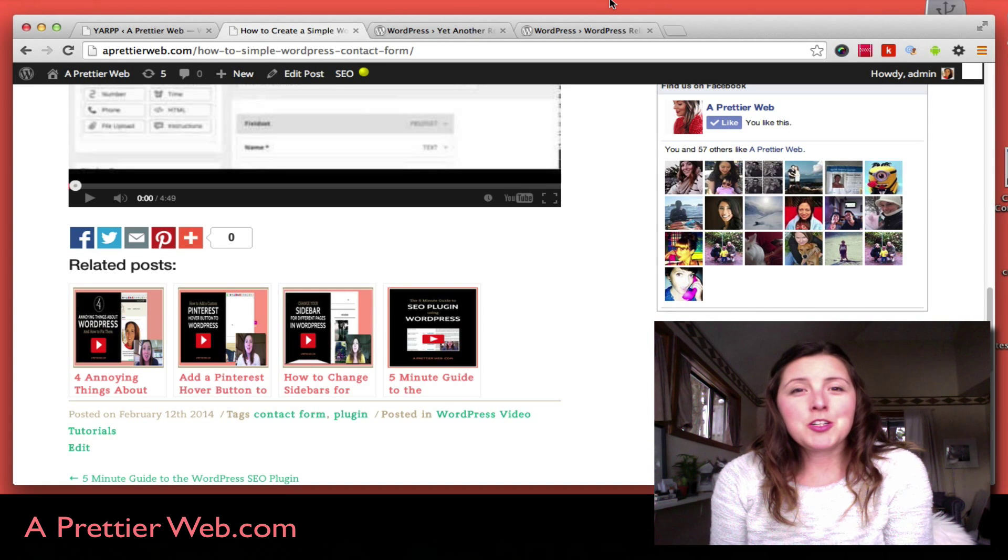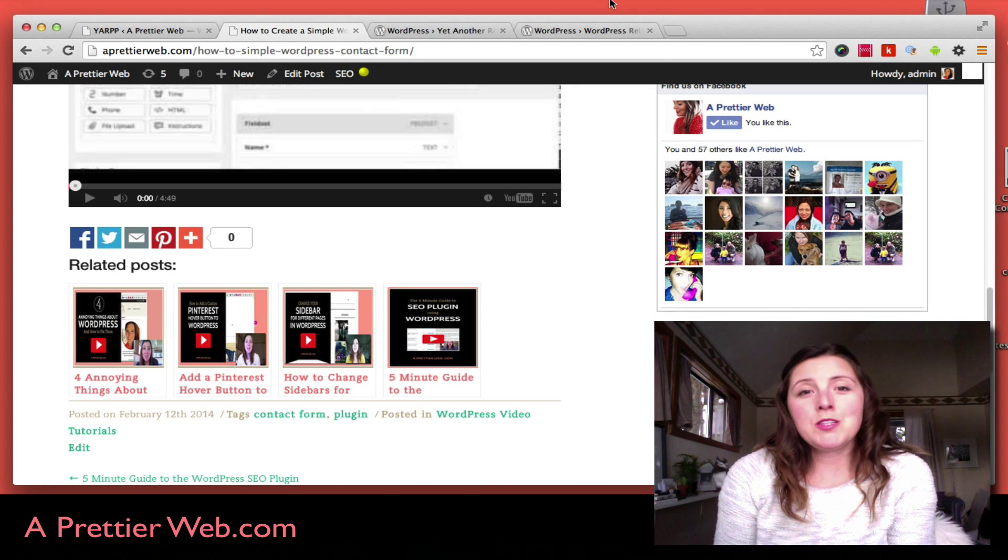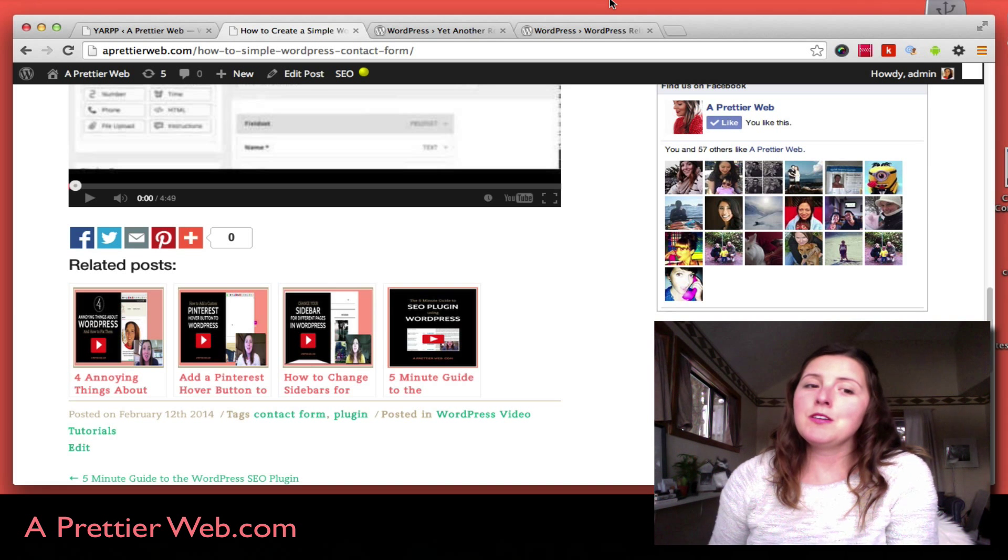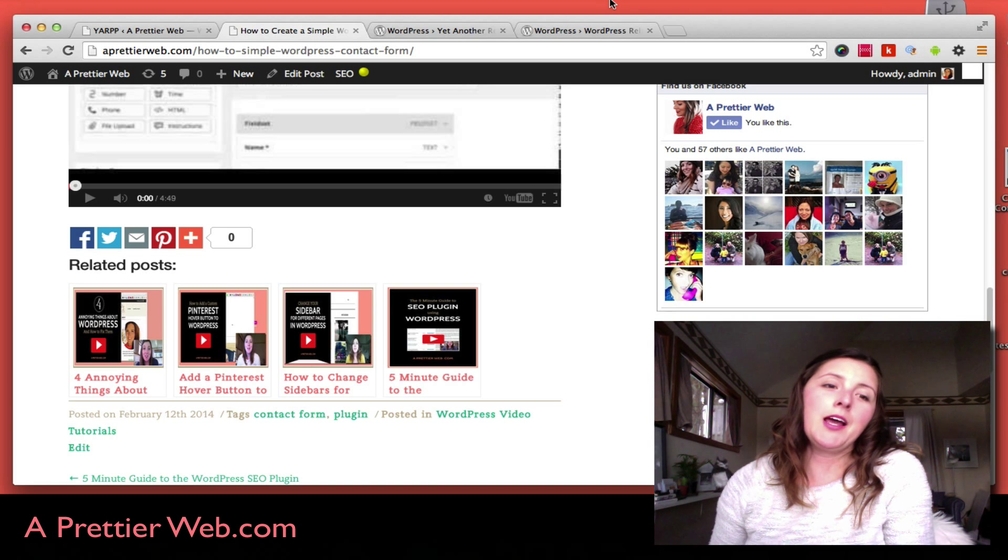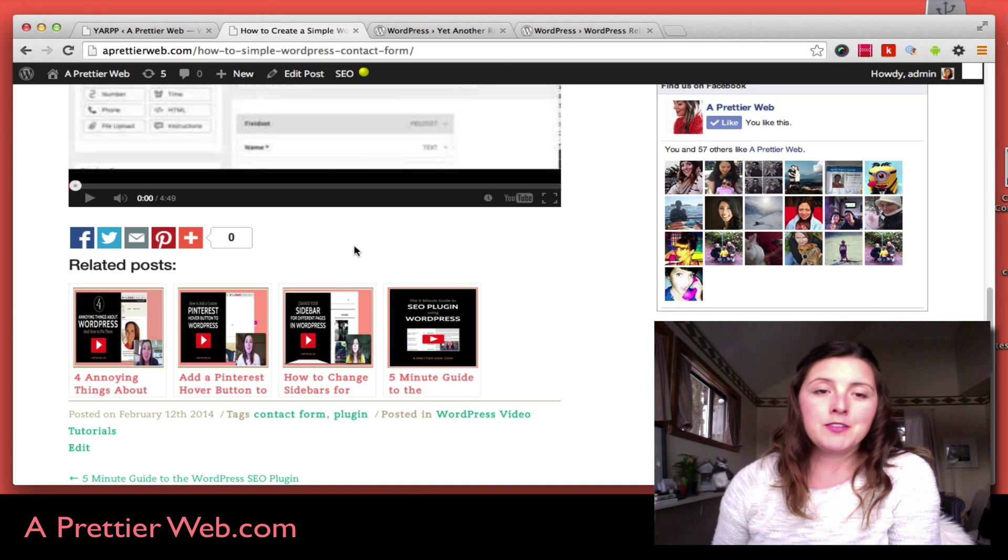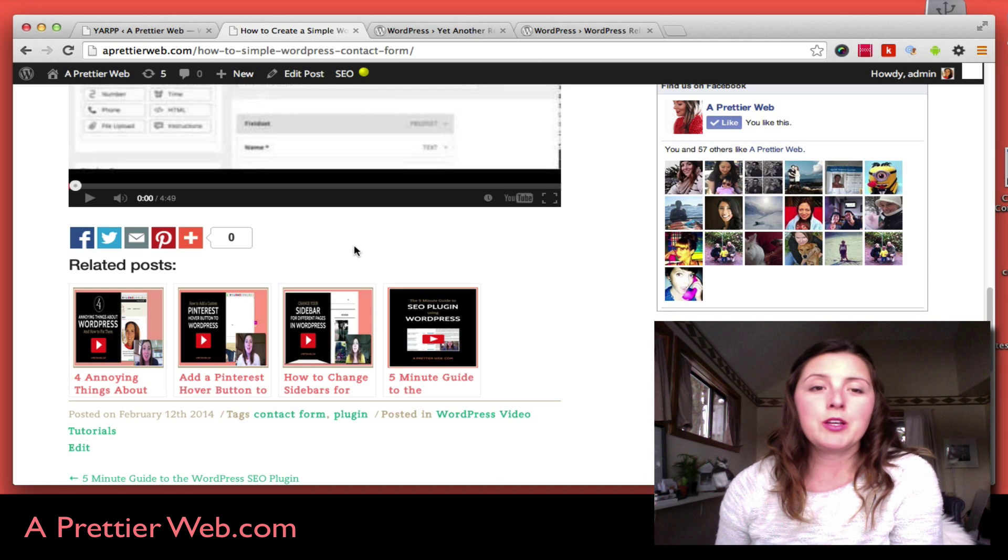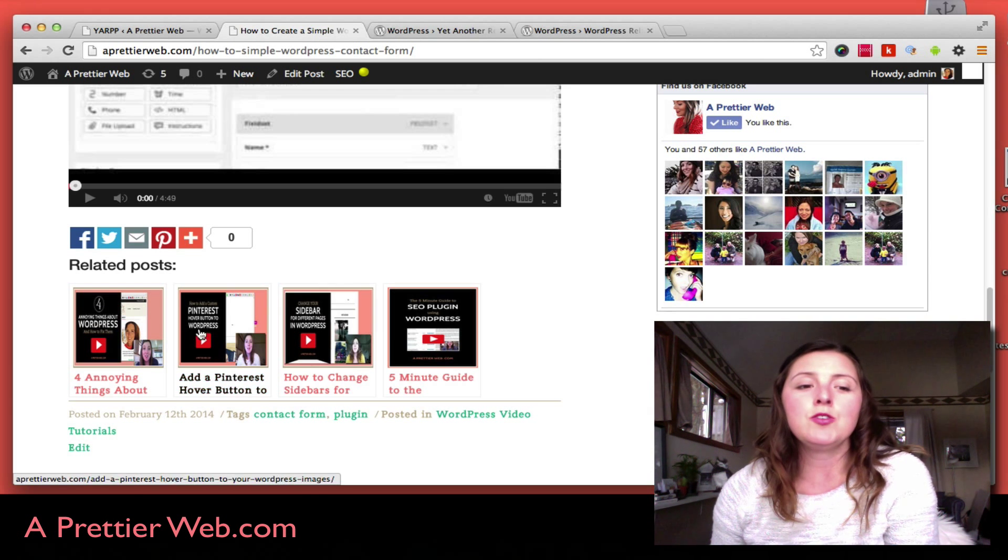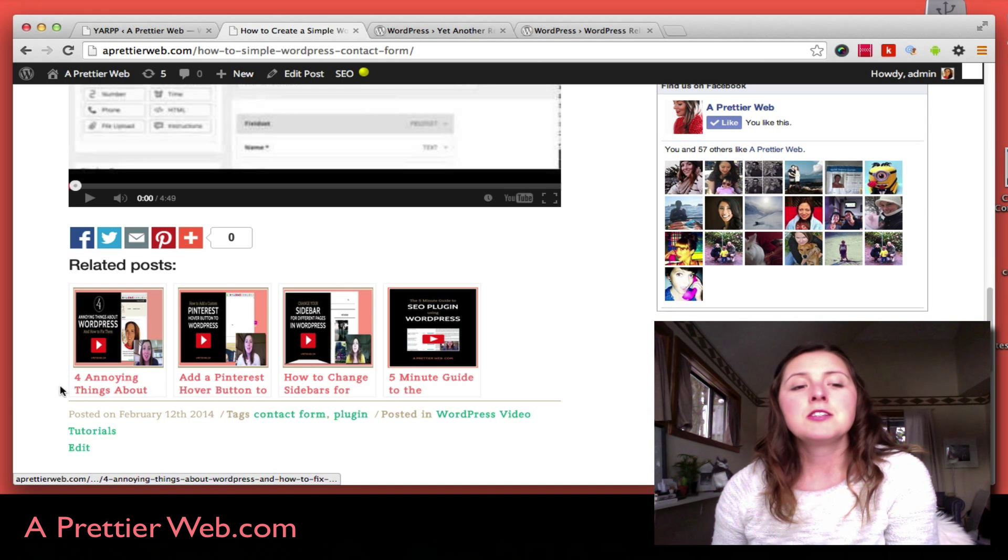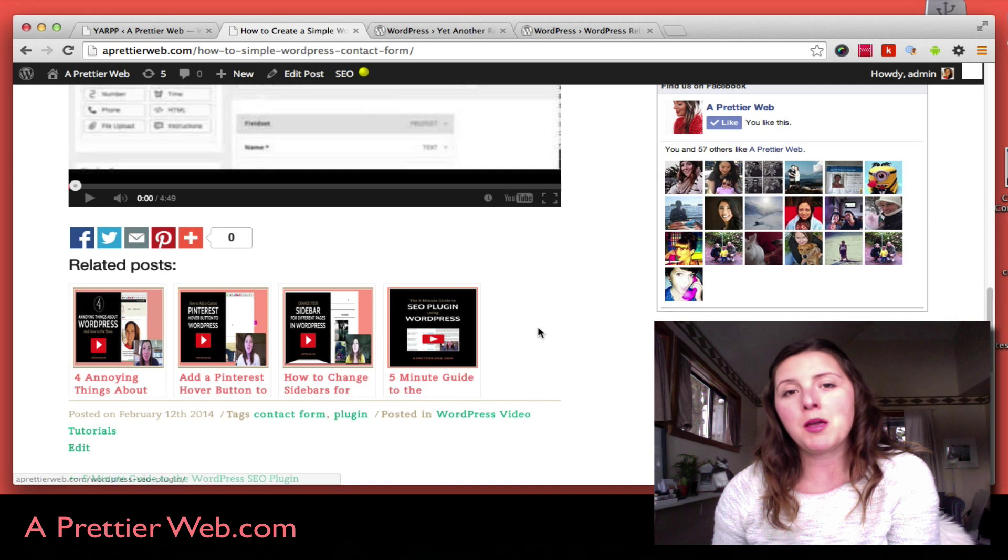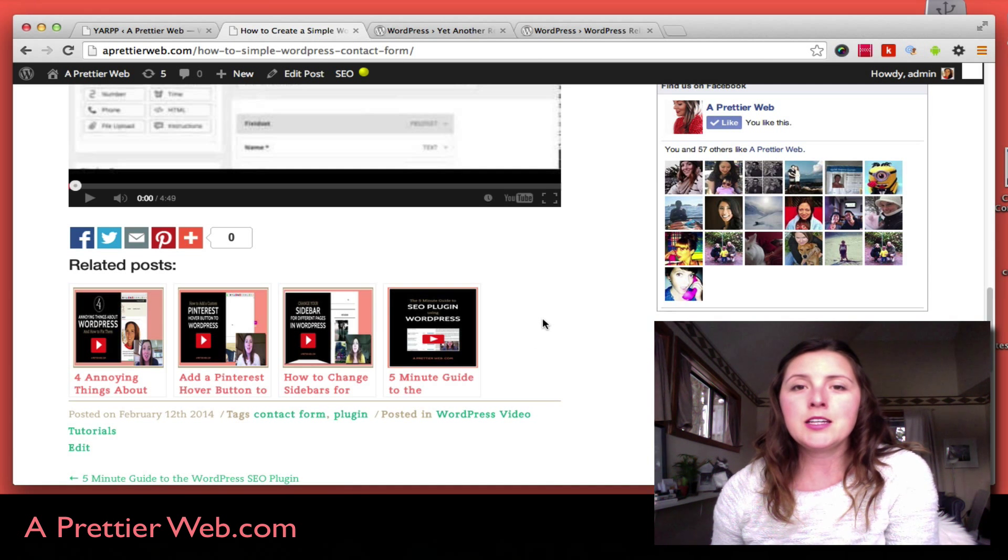In this week's video I'm going to show you how to use the Related Posts plugin for WordPress. It's something like this where you've seen on different blogs—you come to the bottom of a blog post and they suggest other articles that you might be interested in.